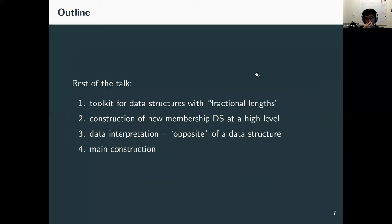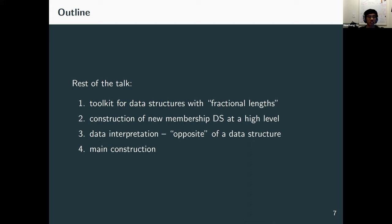In the rest of the talk I will cover: first, a toolkit for data structures with fractional lengths — a summary of previous techniques for low-space data structures. Then I'll show how to use these tools to construct the new membership data structure at a high level. Then I'll present a new concept called data interpretation, which is the opposite of a data structure and is a key step in our construction. Finally, I'll finish the main construction using all the ingredients.